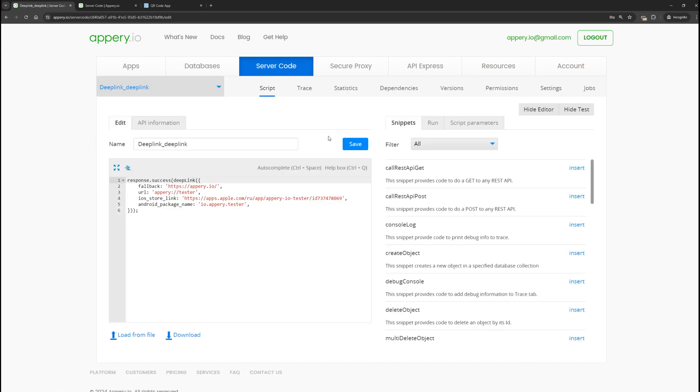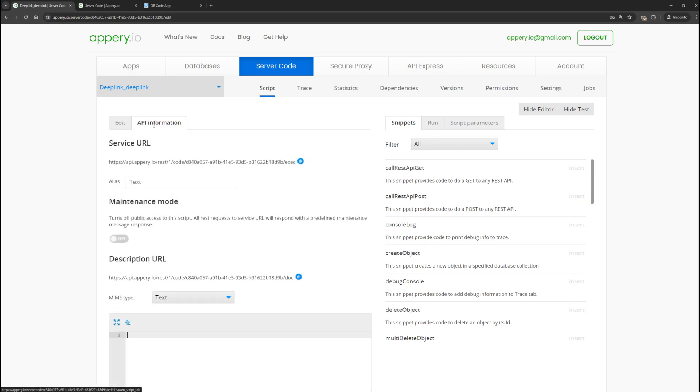Let's see how it works. To do this, go to the API information section. Copy the link itself, and first let's just try to open it in a browser.